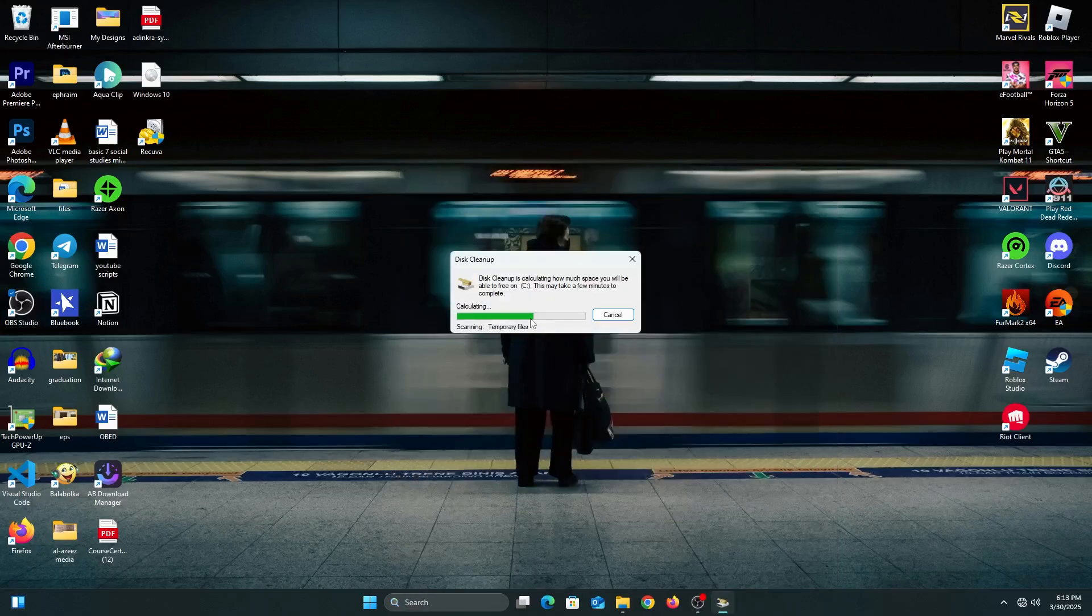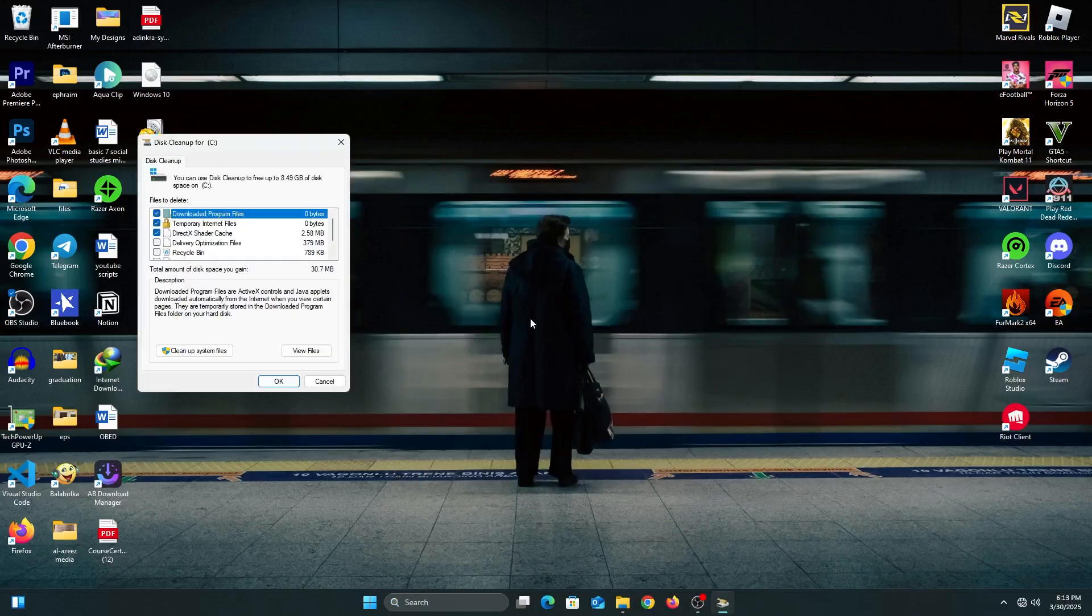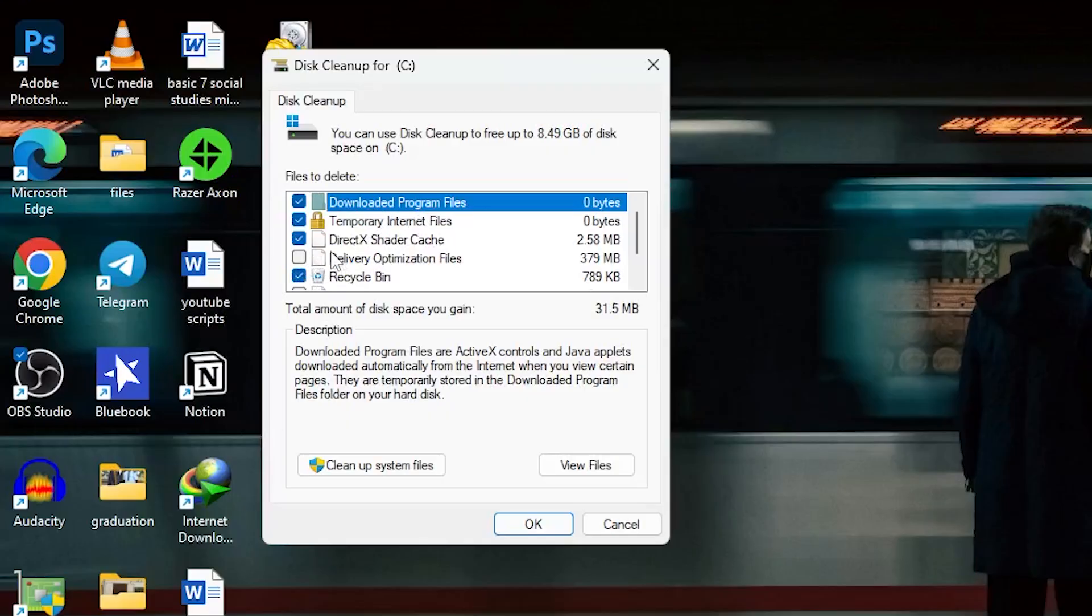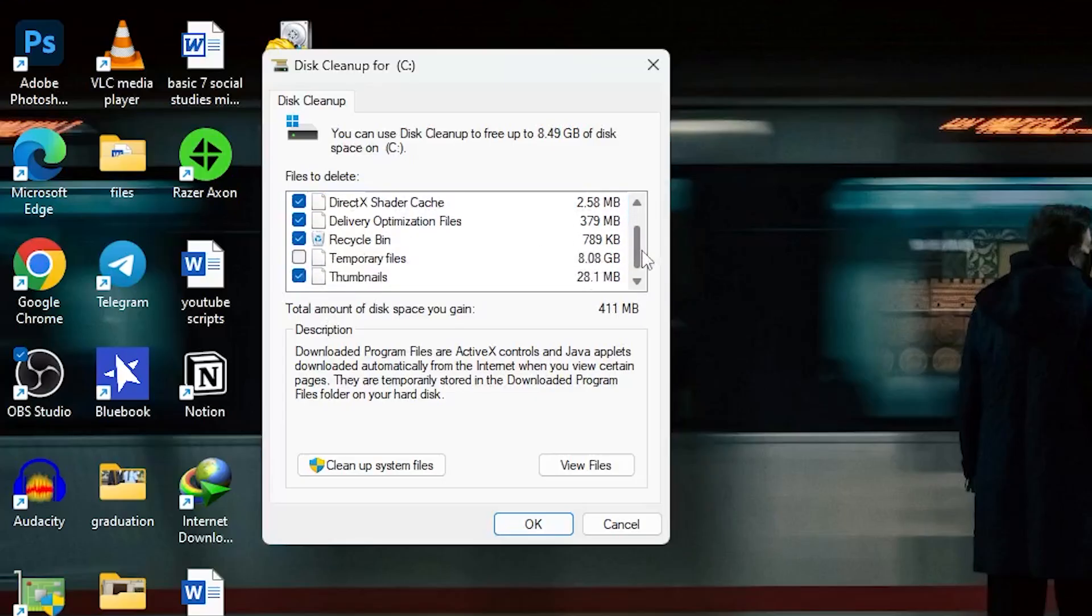When this window opens, you can select all the areas that you want to delete. You have downloaded program files, temporary files—select all the things you want to delete. As you can see, I'm getting about eight gigs of files to delete.